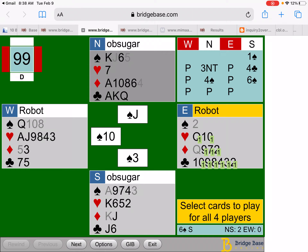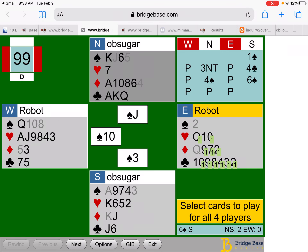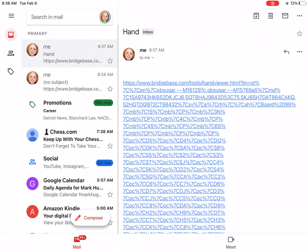I think this is probably something you'd be interested in if you send hands back and forth to each other by email or by some sort of social media, because I expect this would work in Facebook too. Let's just see it.